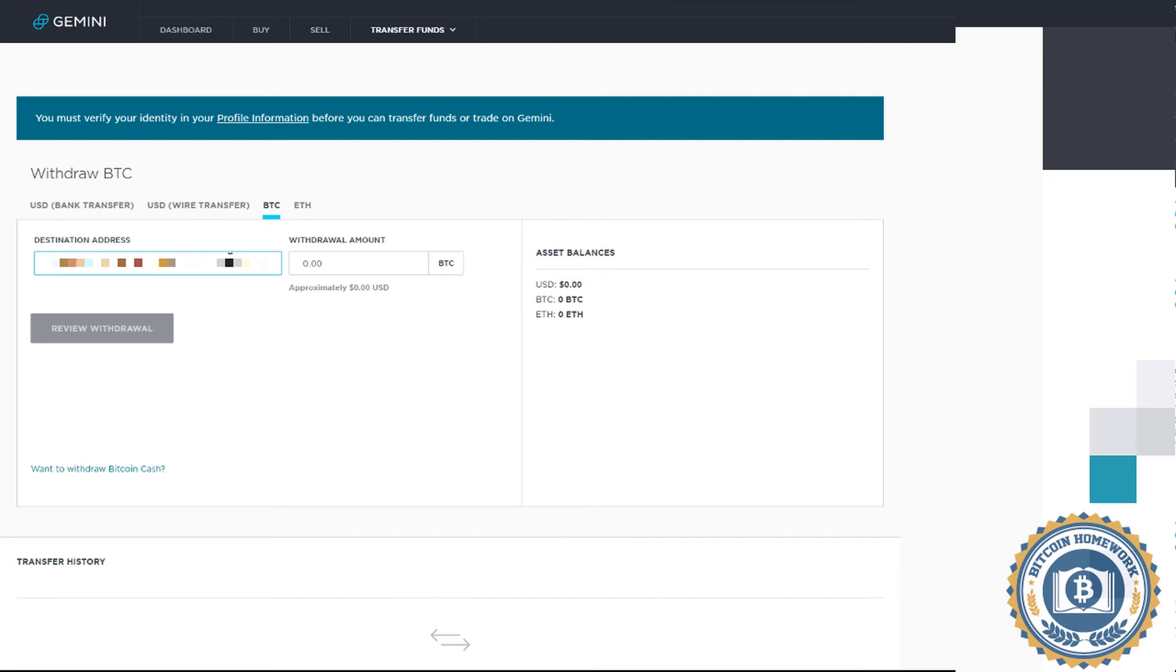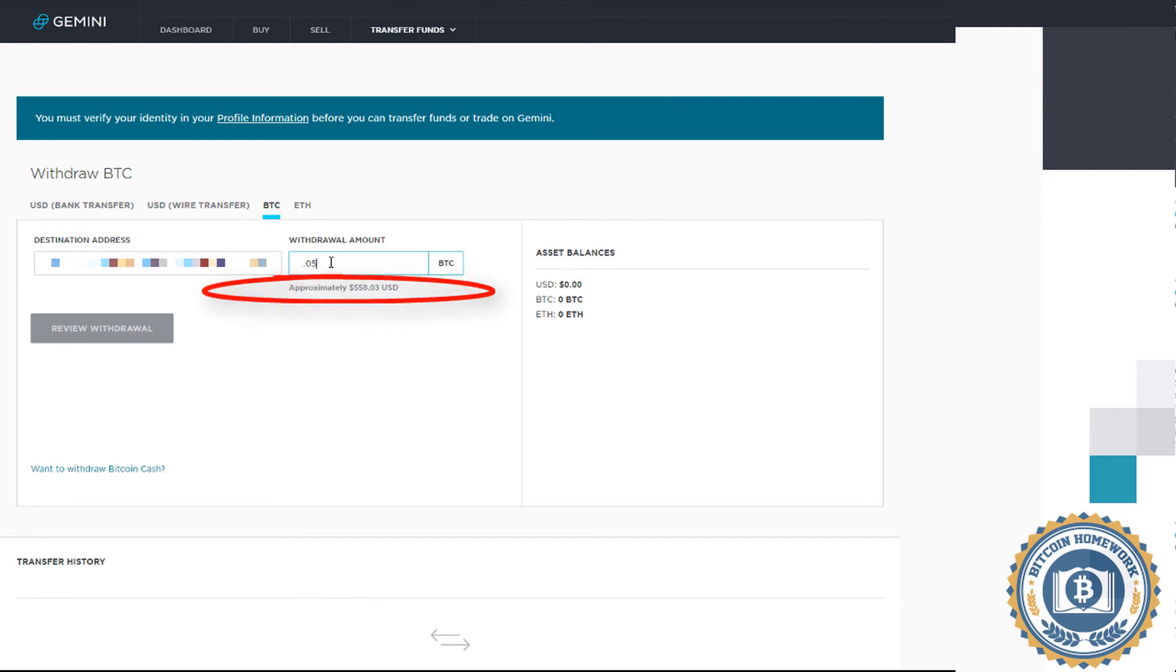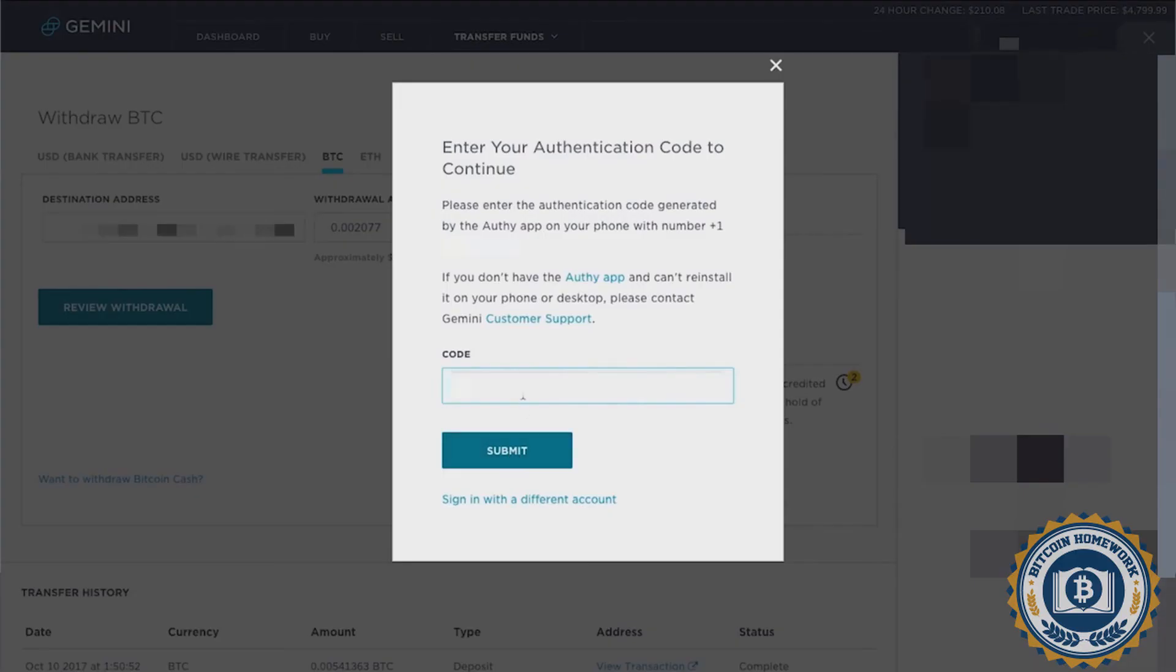Then type the amount you wish to withdraw from your Gemini account into your Coinbase account. It will show the current value of the exchange here. Now click on Review Withdrawal.